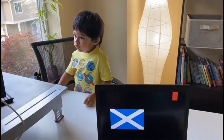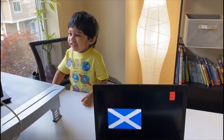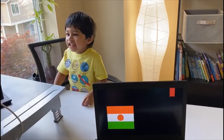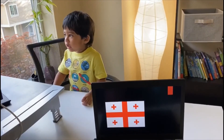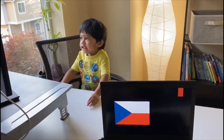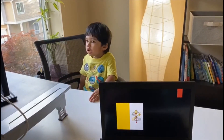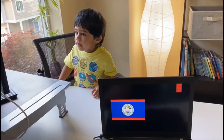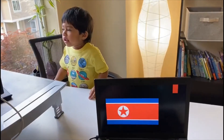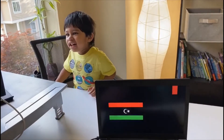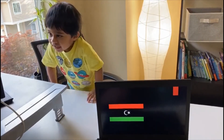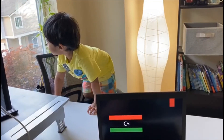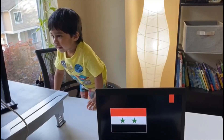Laos, Scotland. Scotland. Philippines. Niger. Georgia. Georgia. Vatican City. Belize. North Korea. North Korea. Libya. Libya.